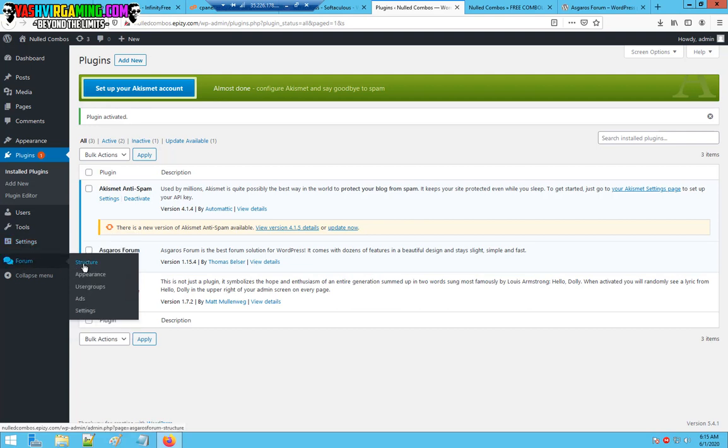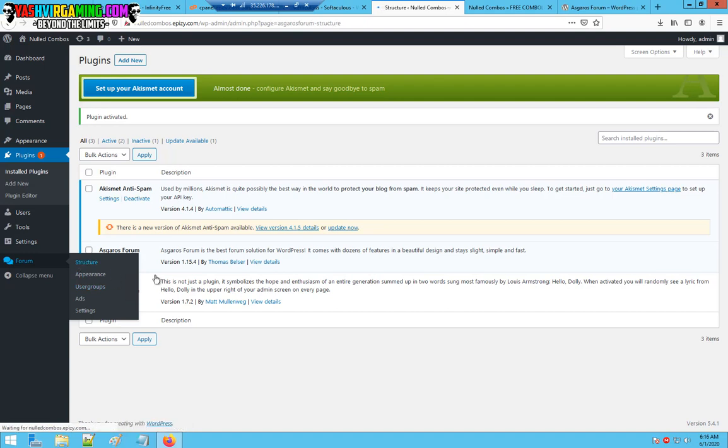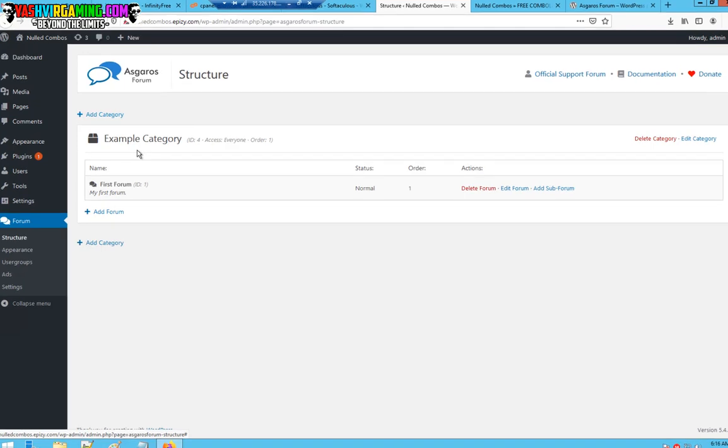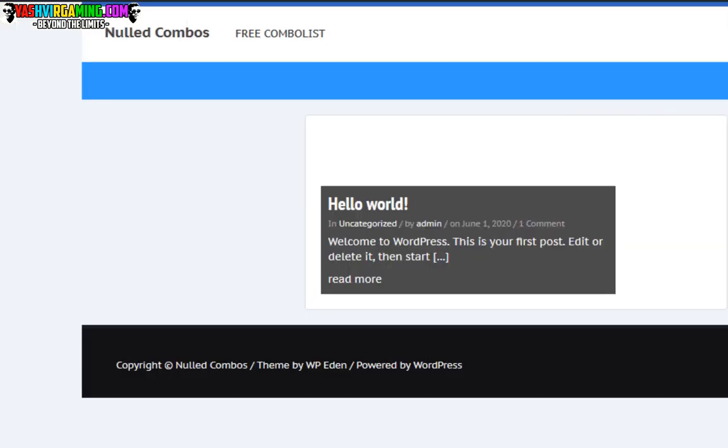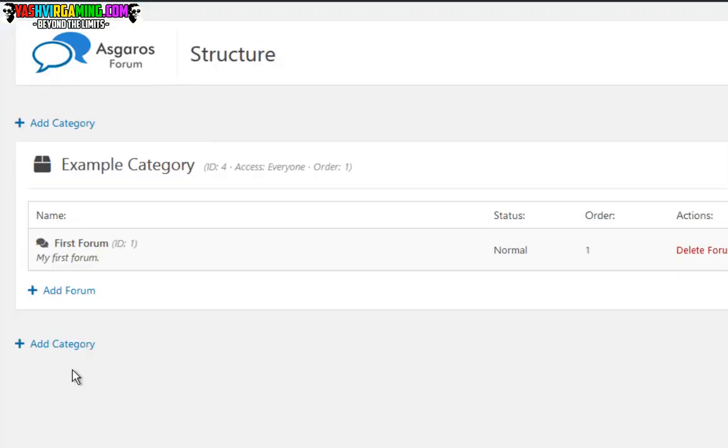Asgaro forum has been activated. If you go to forum here, you'll see the structure, the appearance, user groups and settings. Let's view the structure first and here this is what your forum should look like.